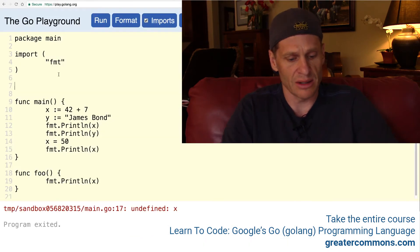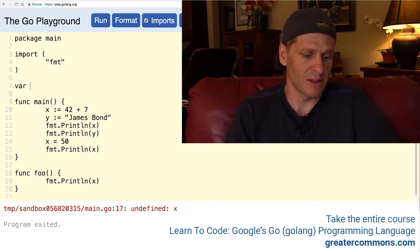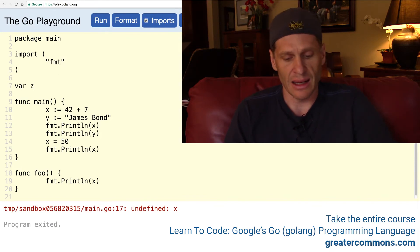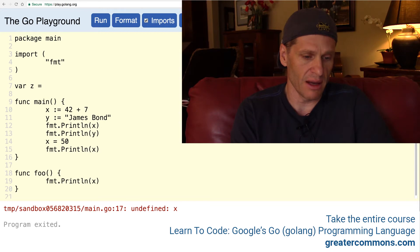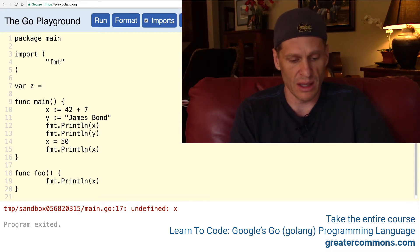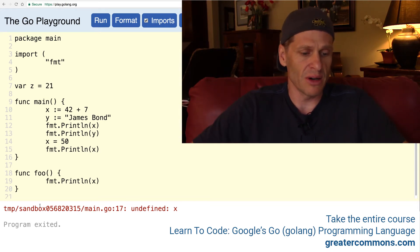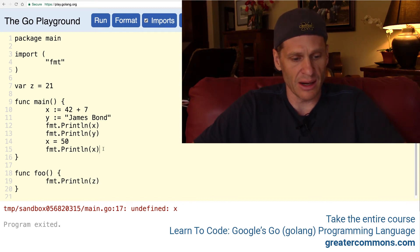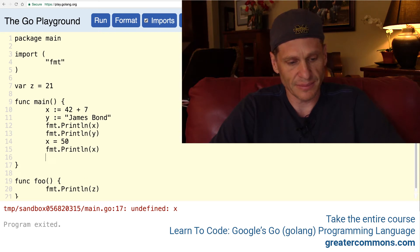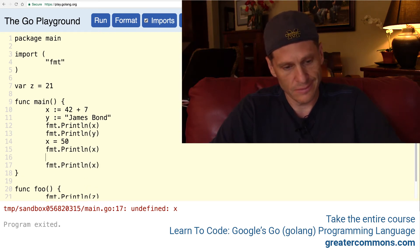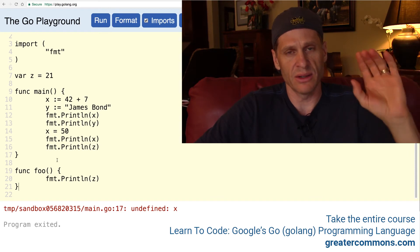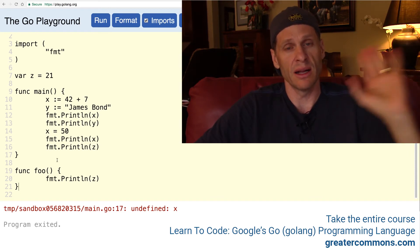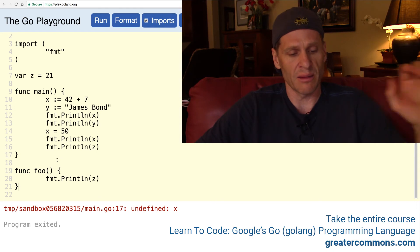The var keyword is going to allow us to create a variable. So we have x and y, and I'm going to create a variable z and set it equal to 21. So var z equals 21. And down here I could call z, and I could also call z right here. Because the scope of z is the entire package, which means anywhere in the package I could call it, write to it, assign a value to z, or ask what the value is and print it out.